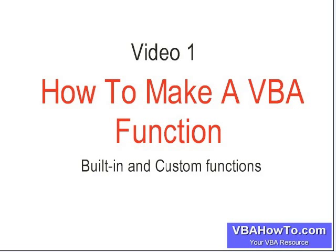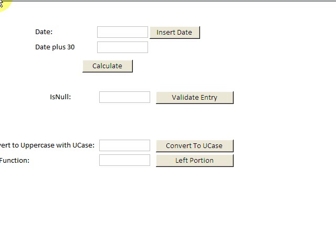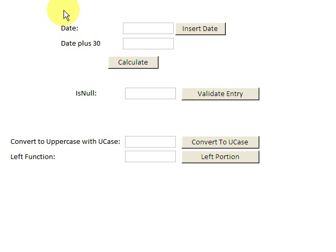Looking at our form here, we have several little command buttons here.